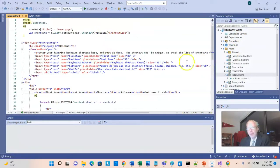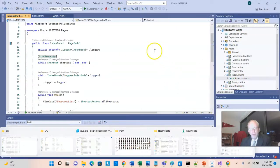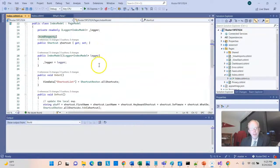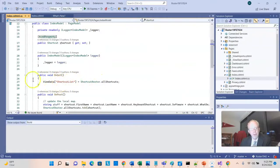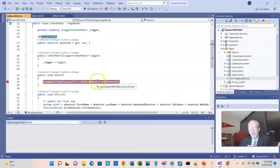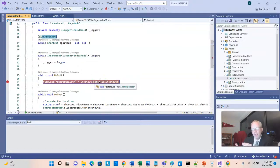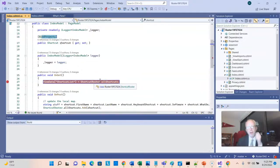If we look at the code behind, we'll see that there's an on get function, or method if you prefer, and it is initializing this shortcut list to shortcutroster.allshortcuts. So this is taking those shortcuts and exposing them to our view.